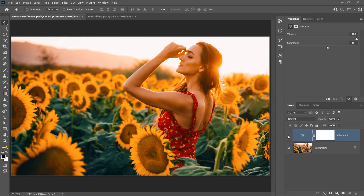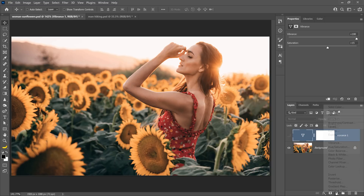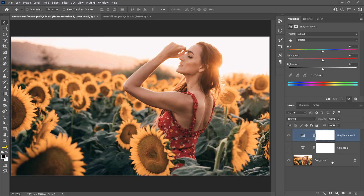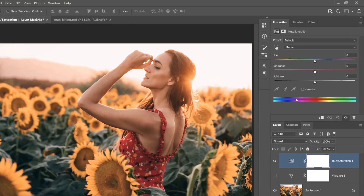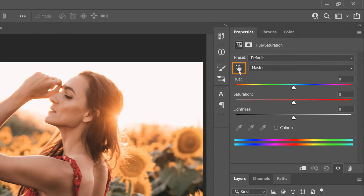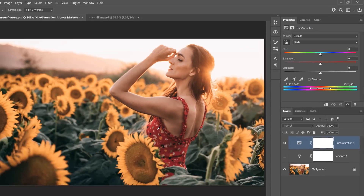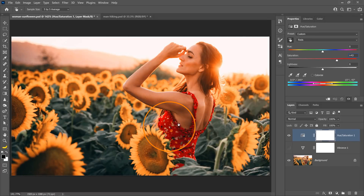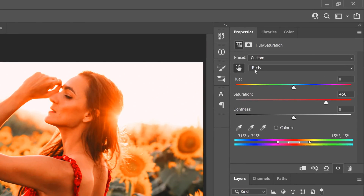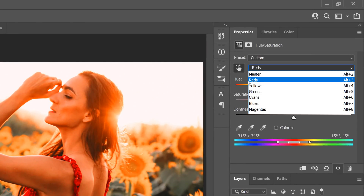I'll now disable the Vibrance Adjustment Layer. Another thing you can do is create a Hue and Saturation Adjustment Layer and selectively target the pixels that you want to saturate. You can click on the finger icon, hover over the image, and click and drag to the right to increase the saturation of those selected pixels. Notice in the Properties panel, Photoshop selected the reds from the drop-down.